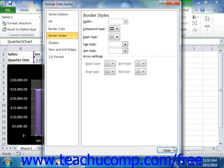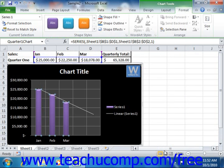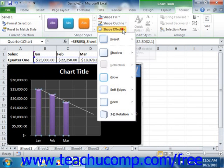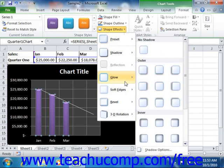If you do open this dialog box to make custom changes, just click the close button to close it when you're finished. You can also apply a custom effect to your selected chart element by clicking the shape effects button and then rolling down to the general effect category you want to apply in the drop-down menu. You can then select the desired variant to apply in the side menu of category choices shown.